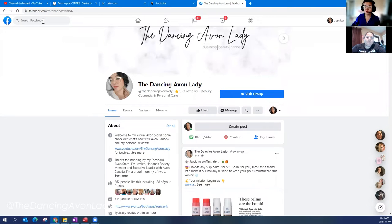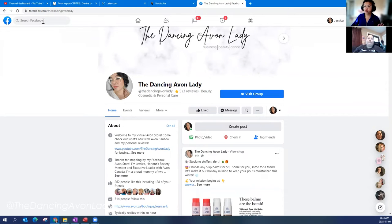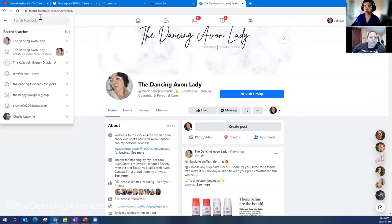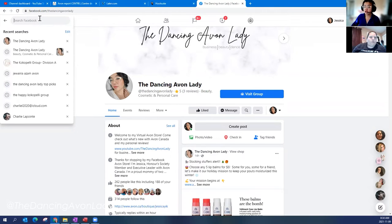Crystal, do you know if you have a business page or a group? I have a group. You have a group. Okay, so there's a couple different ways to do it. I want to show you on your group first because it is a little bit different on a group versus a page.